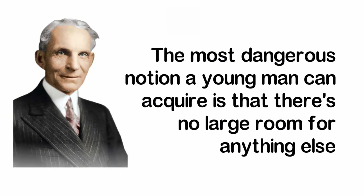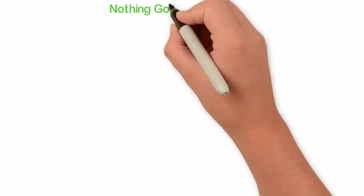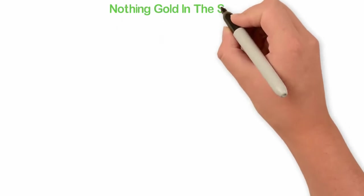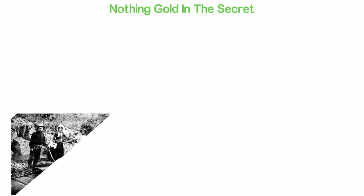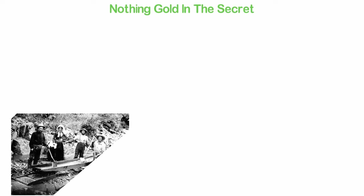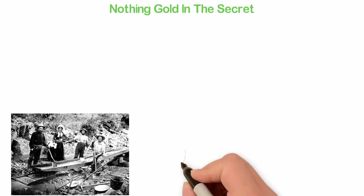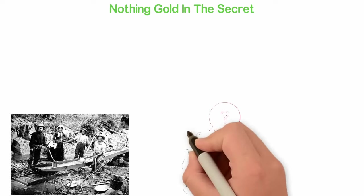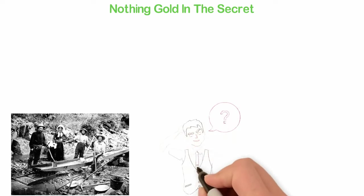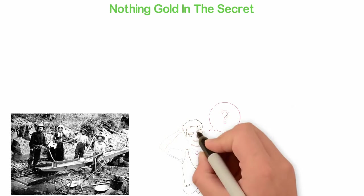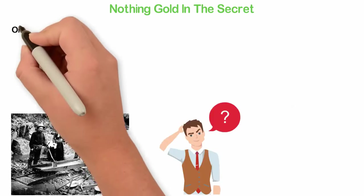The most dangerous notion a young man can acquire is that there is no large room for anything else. A massive amount of gold was discovered in California in January 24, 1848, and that era is called the gold rush till this day. But I have a question for you. Before 1848 when this gold was discovered, where was the gold?